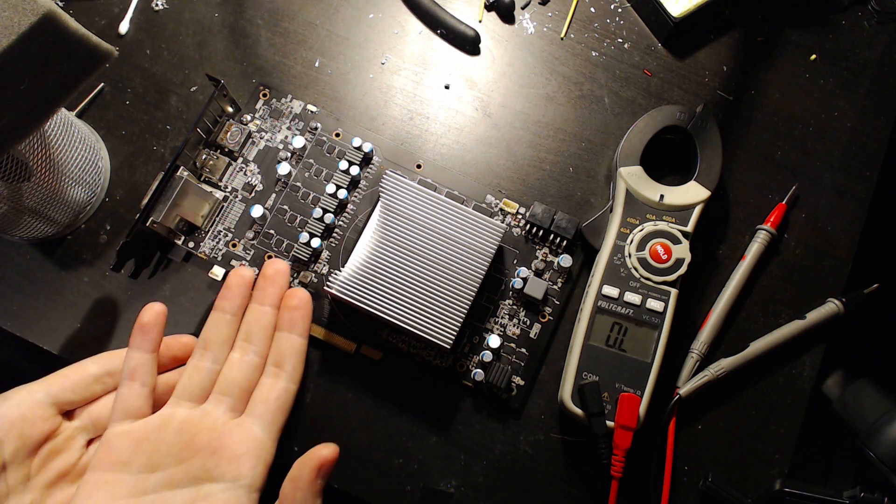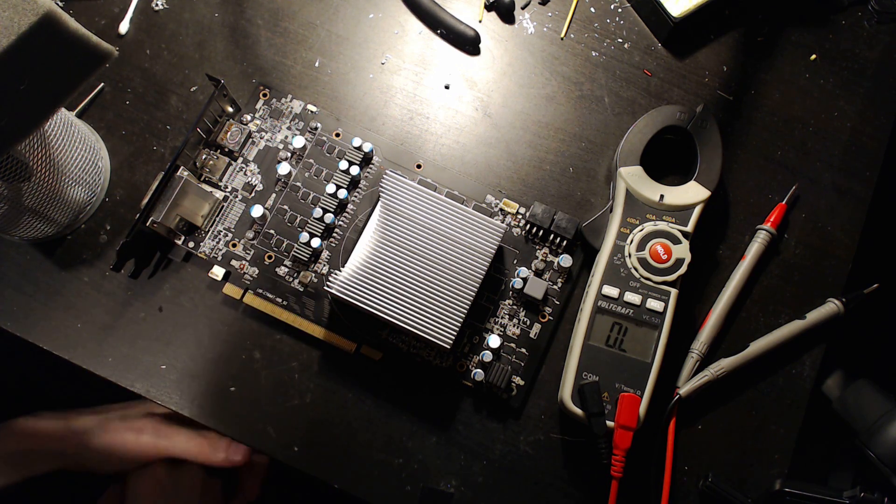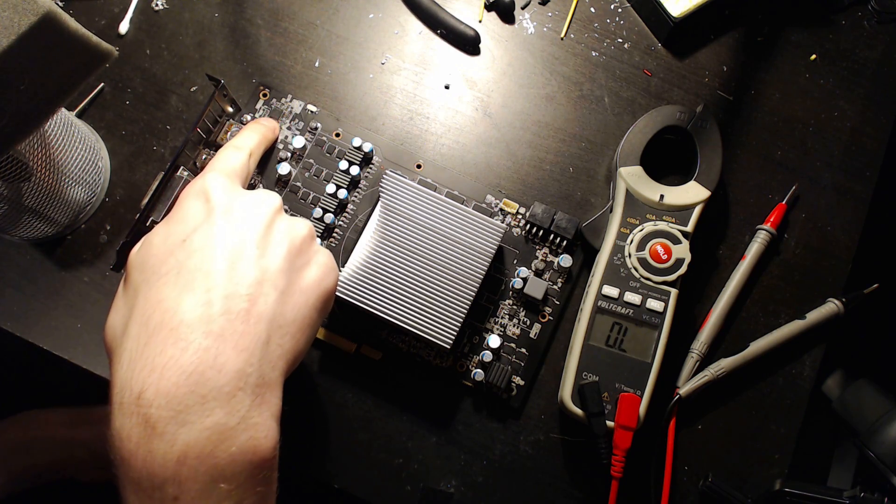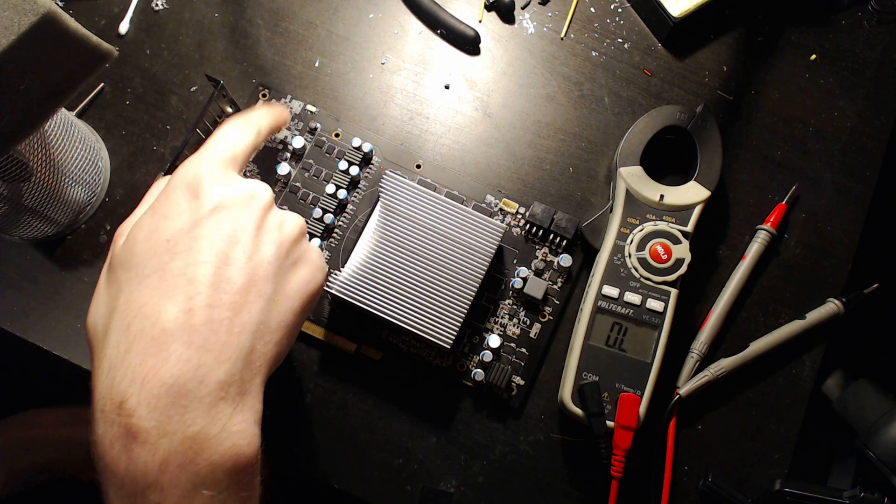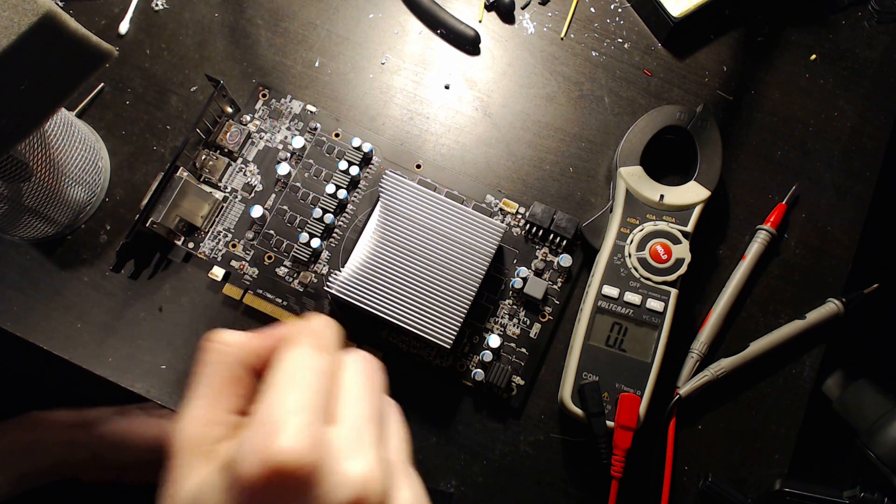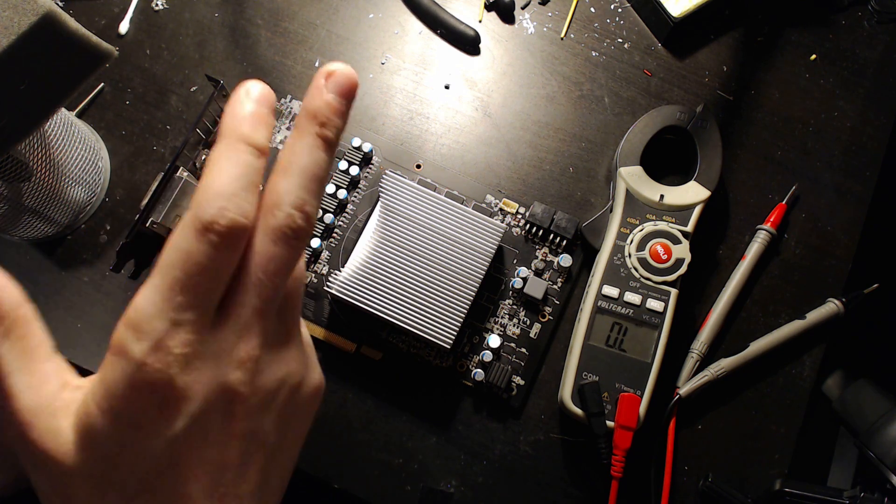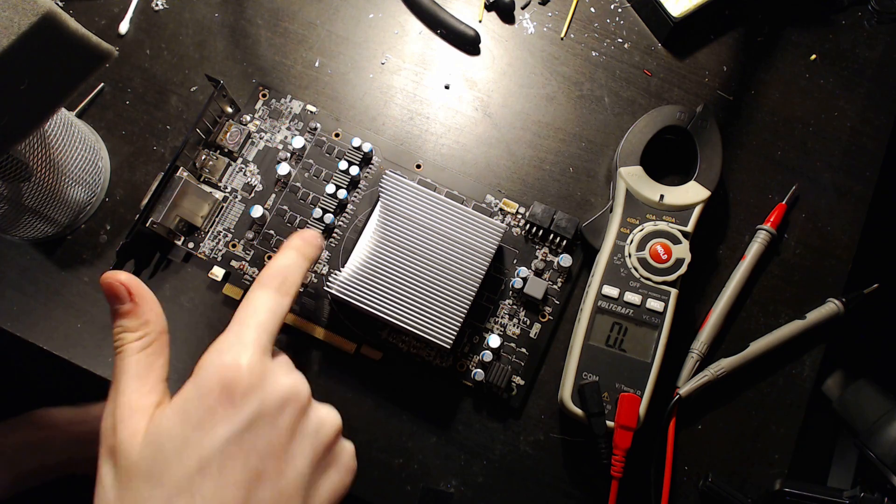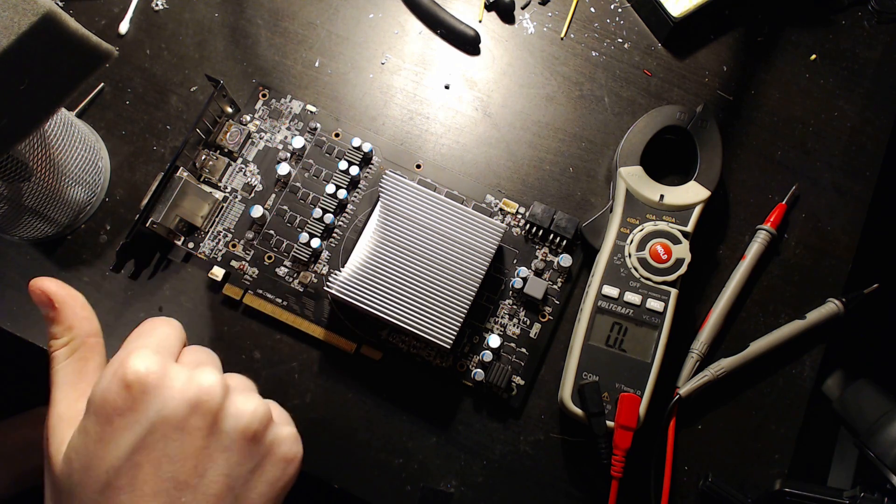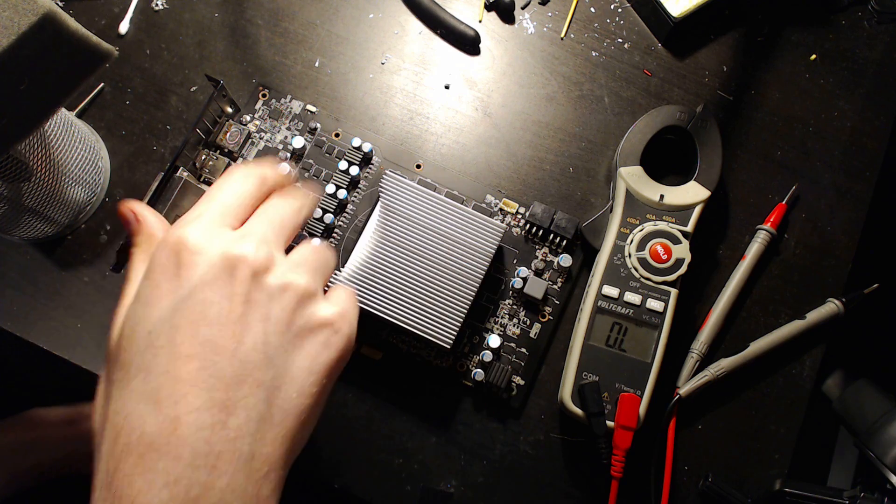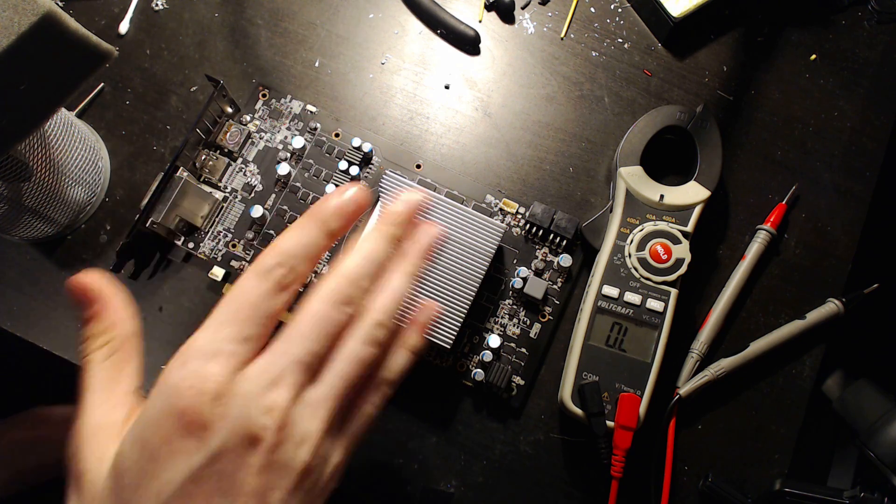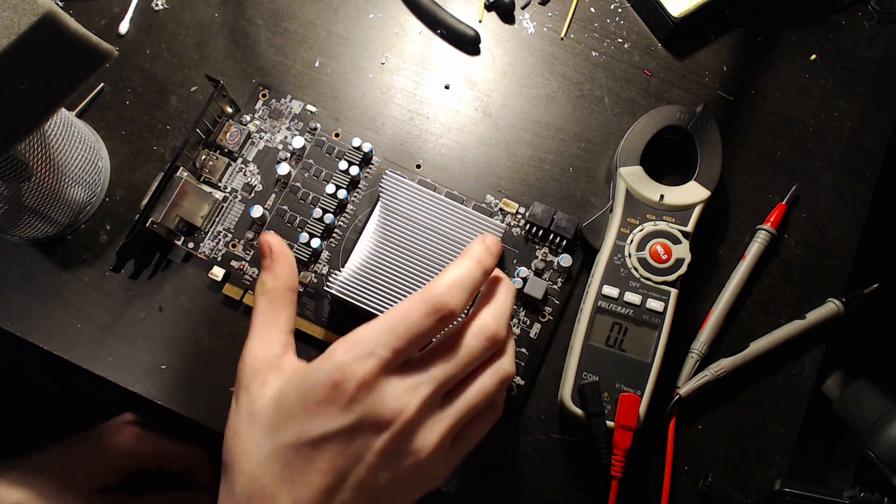And that's actually very similar to what you see right here. At first glance, this may look like a five-phase V-Core VRM, except that right there is an OnSemi NCP81022 voltage controller, so this can't actually be a five-phase.